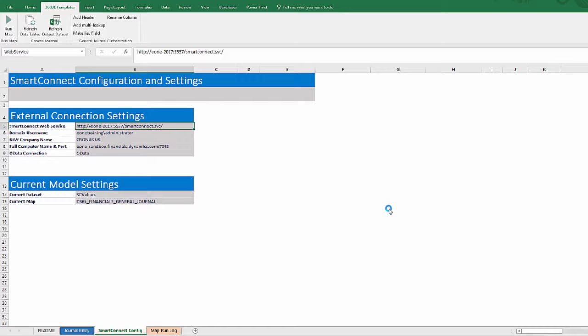These are the basics to using the template, but there are many options that can be customized. In our advanced template video, we will show how to add additional Dynamics Financials data tables and customize the main data entry worksheet.